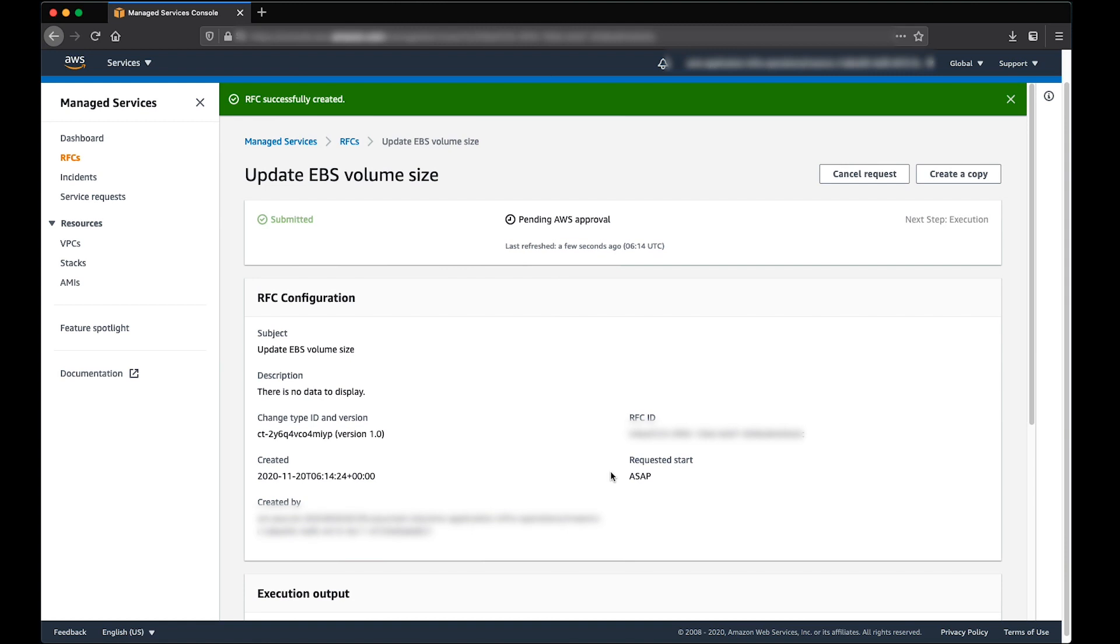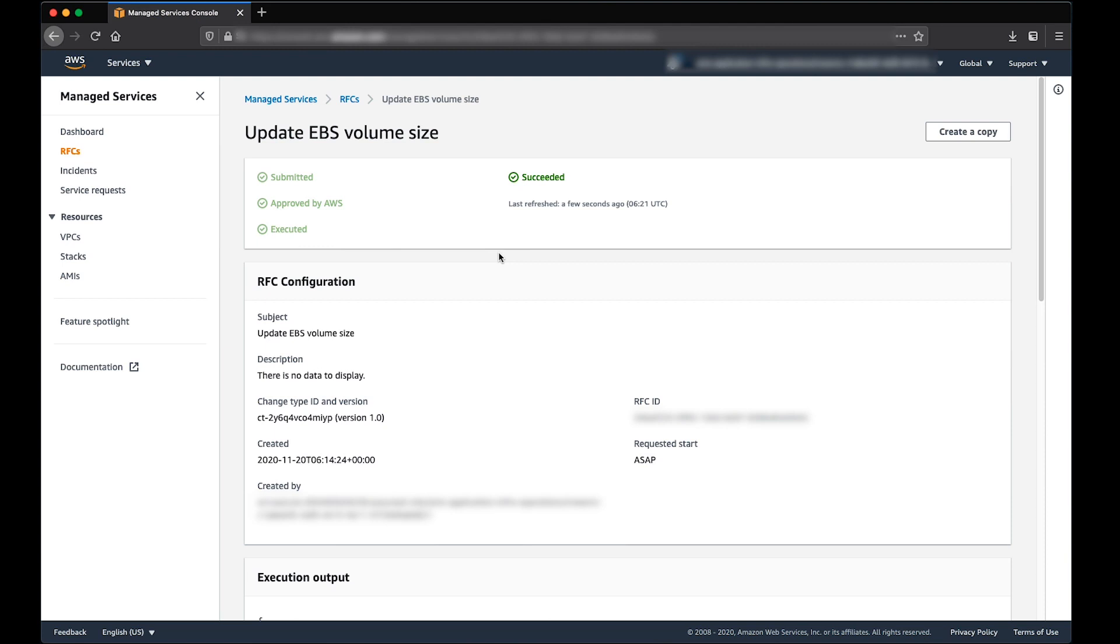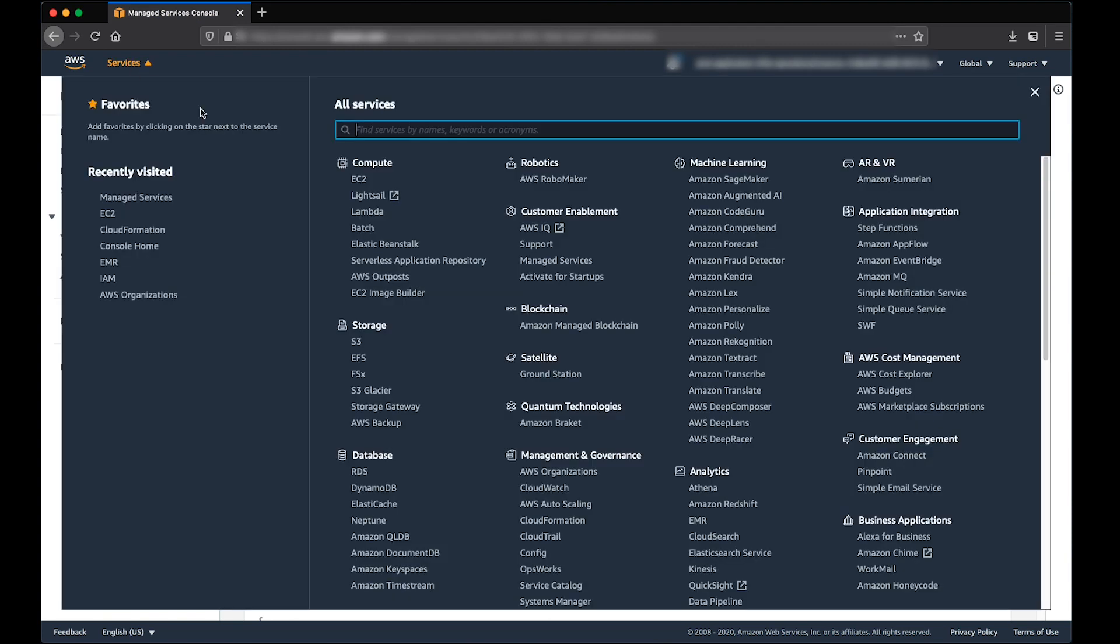Monitor for the status of RFC for success. Validate the EBS Volume change by navigating through the EC2 console.